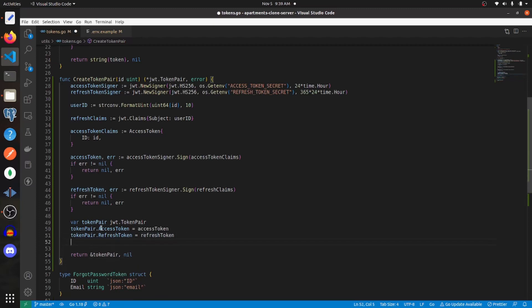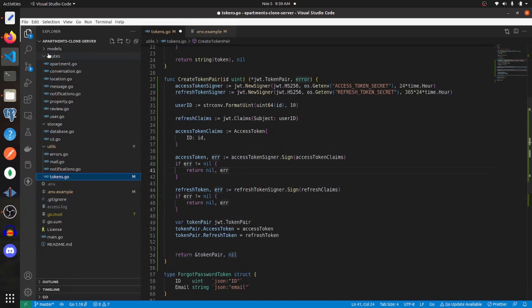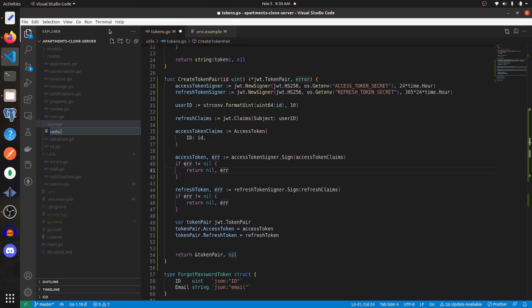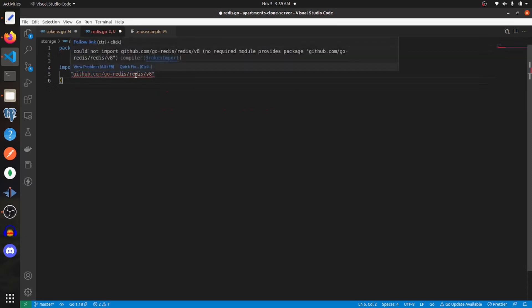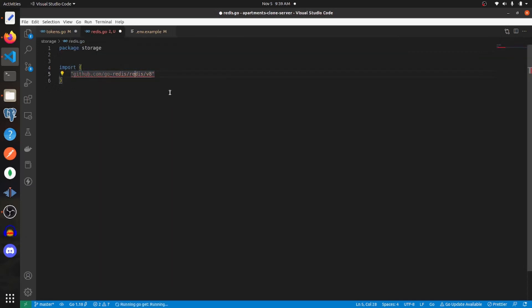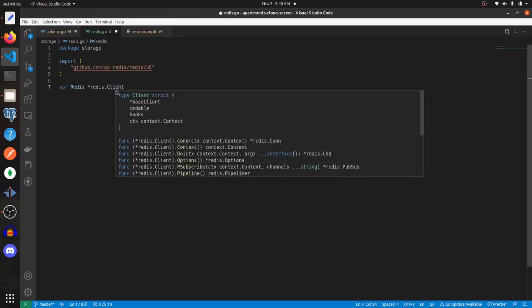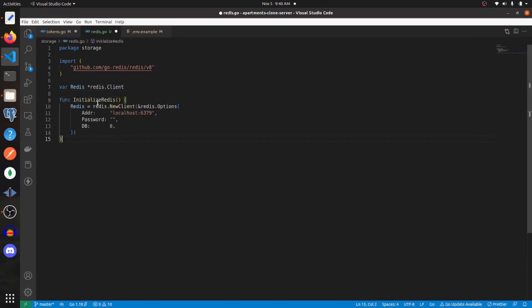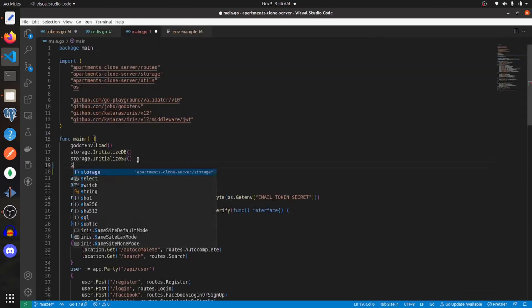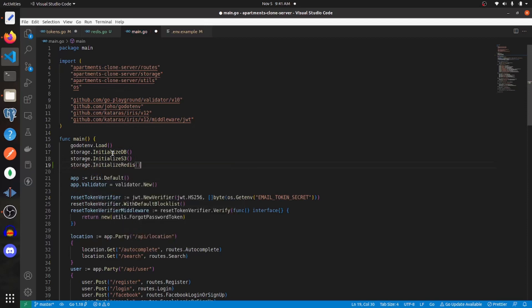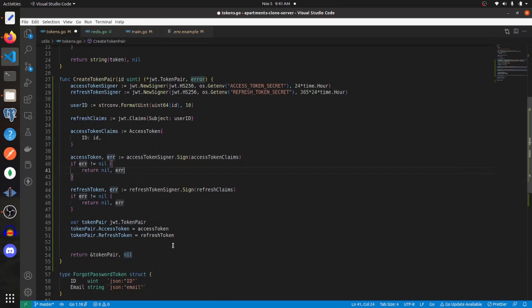Whenever we create this token pair we want to store it in a Redis cache. We need to go into storage and create a new file — I'm going to call it redis.go, and the package here is storage. I need to import Redis from go-redis and then get that package. I'll create a variable called Redis which will be a Redis client pointer, then create a function for initializing Redis. I'll go into main.go and underneath initializing other storage options, say storage dot initialize Redis.